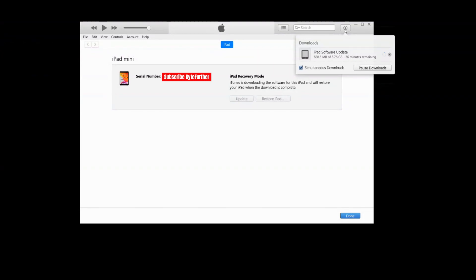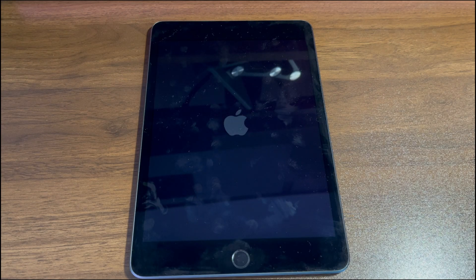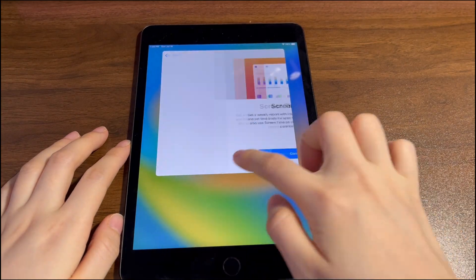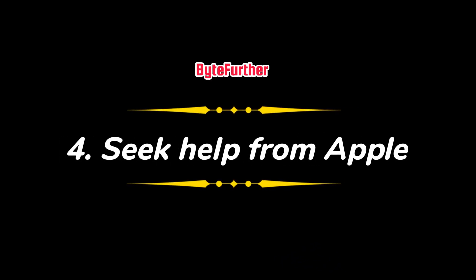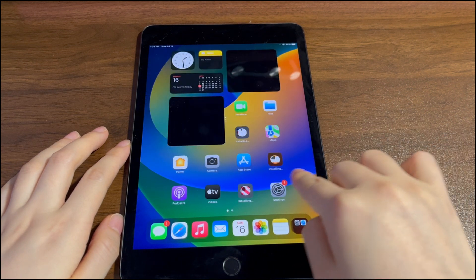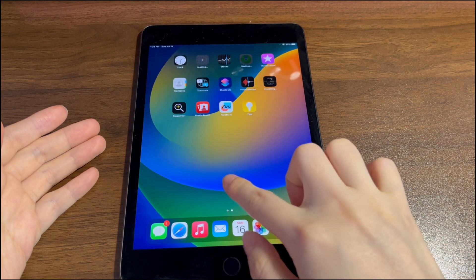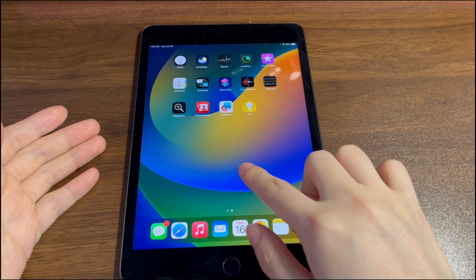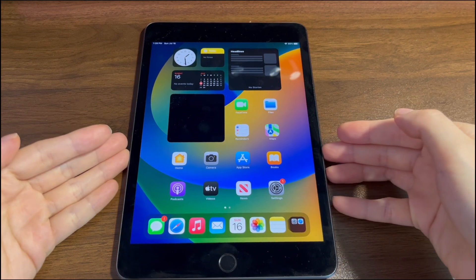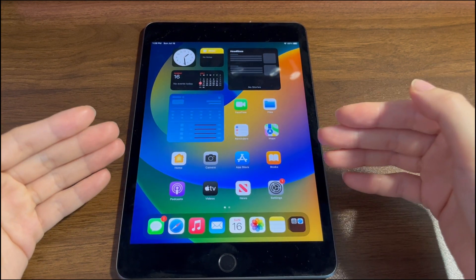All that's left is to wait — one hour, two hours, or three hours depending on your internet speed. When you see the hello screen, your iPad is unlocked and back to normal. Set it up and use it again. If you have no success and the iPad keeps returning to the unavailable screen, contact Apple Support. The technicians at Apple's Genius Bar near you will be happy to help.